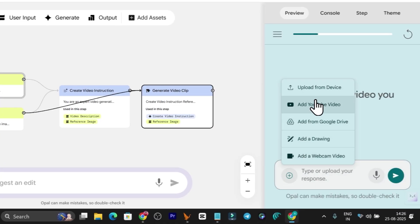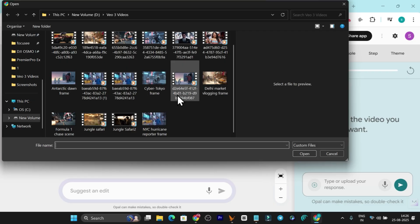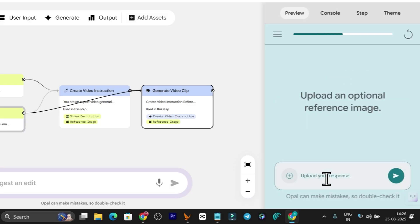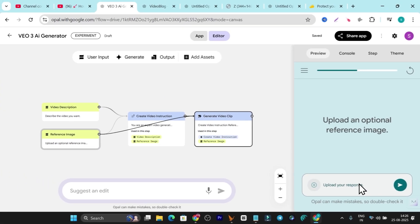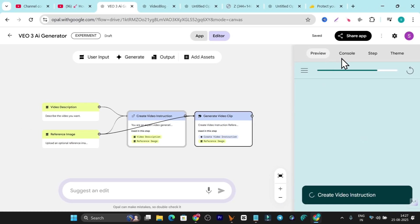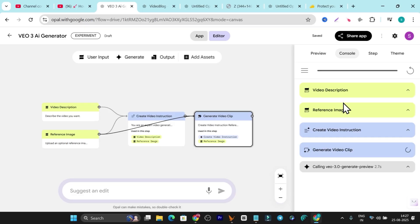To use the video generator, I need to add a reference image. Let me upload this one — it looks really good. Open it, send the image, and then you can either add a text prompt or just send the image alone and it will generate a video. Right now I've just sent the image without any text command, but it will still generate a random video from the reference image. You can see it has called Veo3 and the video generator is starting to work.